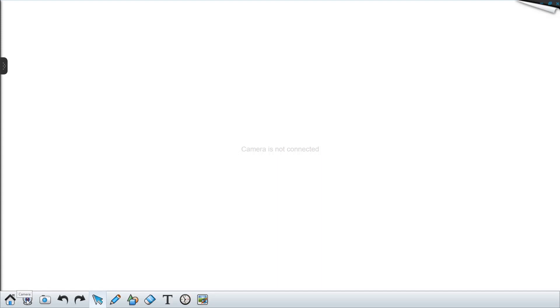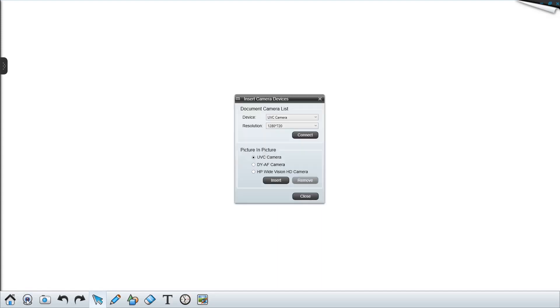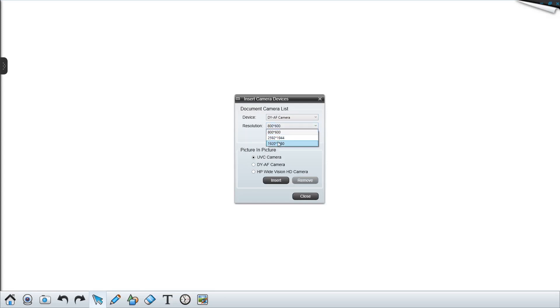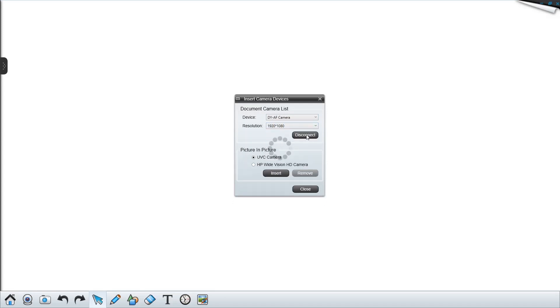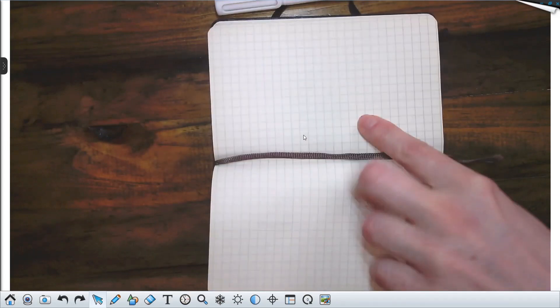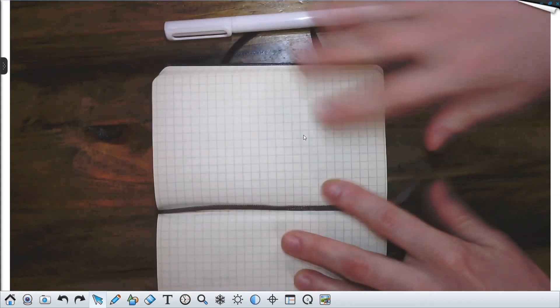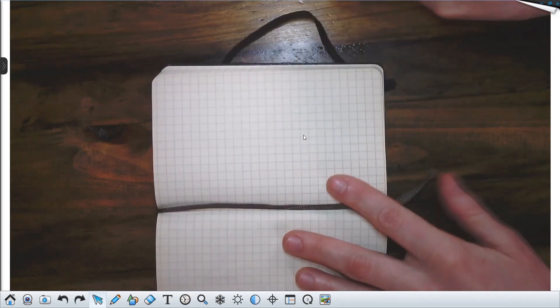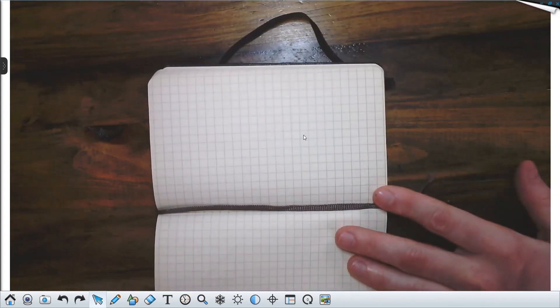So the first thing we'll do is go to this camera icon down here, select the camera that we'd like to use, and set the resolution to 1080, press connect, and here we go. So now we have our live feed from the document camera.